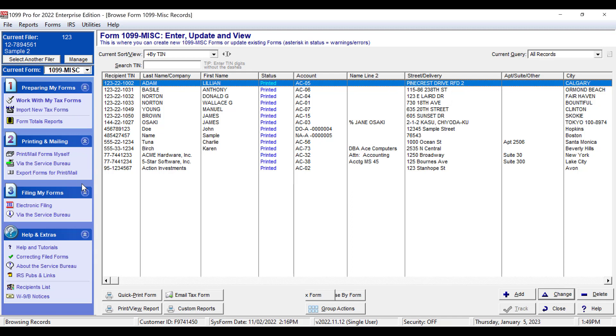Clicking a form type will automatically bring you to the Work with My Tax Forms screen. Your 1099 Miscellaneous forms for the current filer will be listed here. They will have the status of Printed, SB Filing, or Filed Mag.